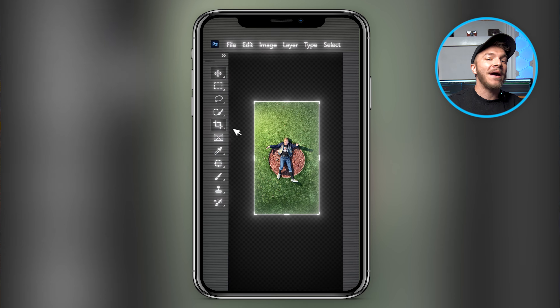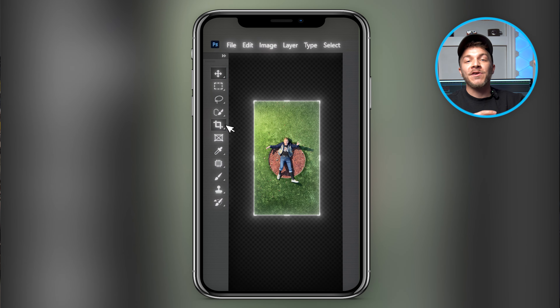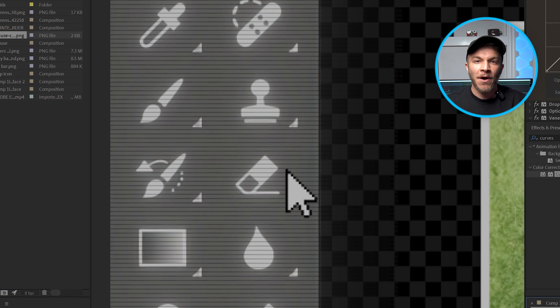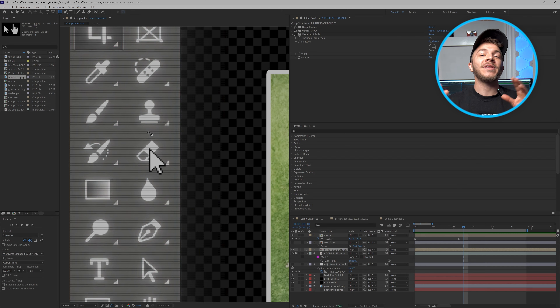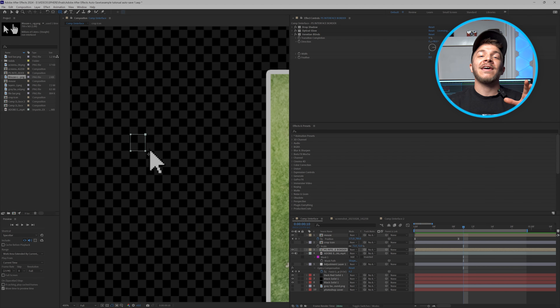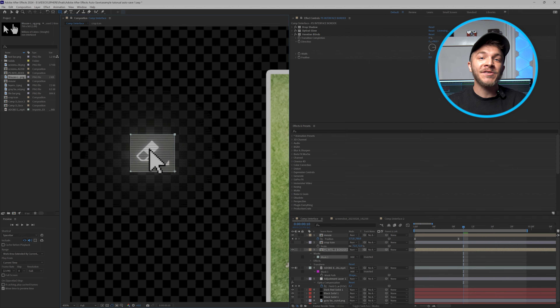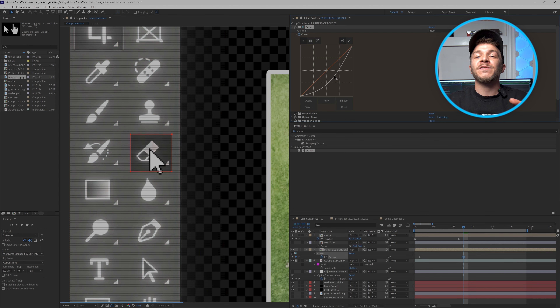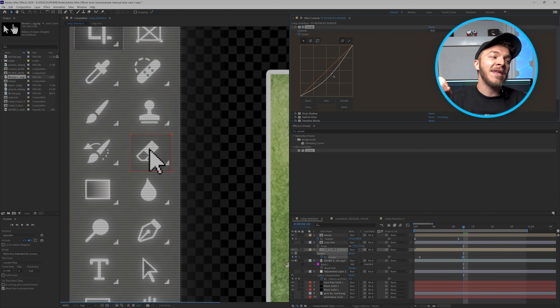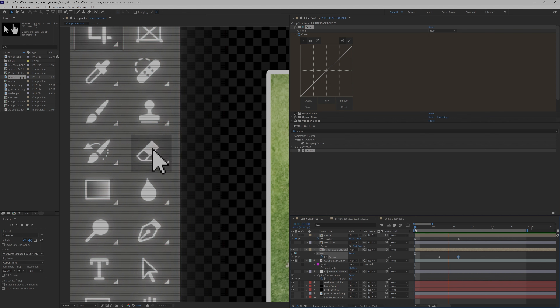If you want the mouse to interact with your interface, this is how I create button clicks. Duplicate your interface layer and create a mask where this icon is, and with the curves adjustment just animate it to get bright and then dark, simulating a button click.